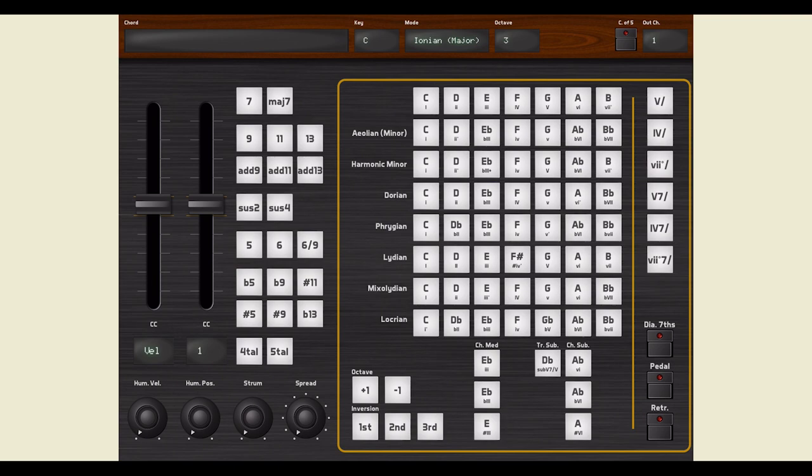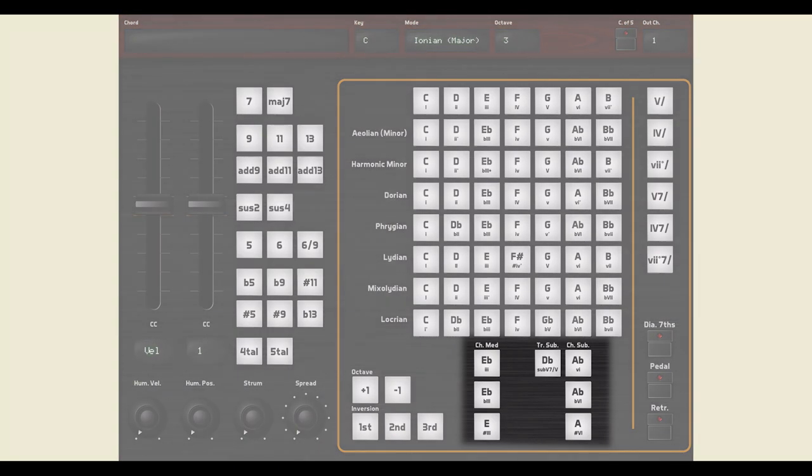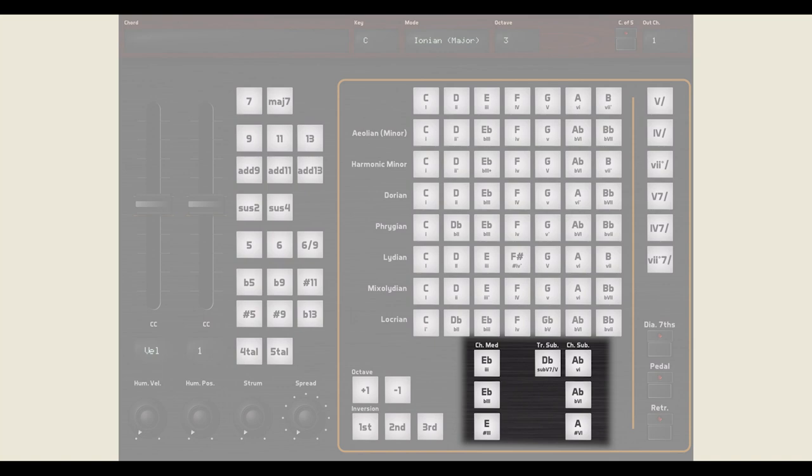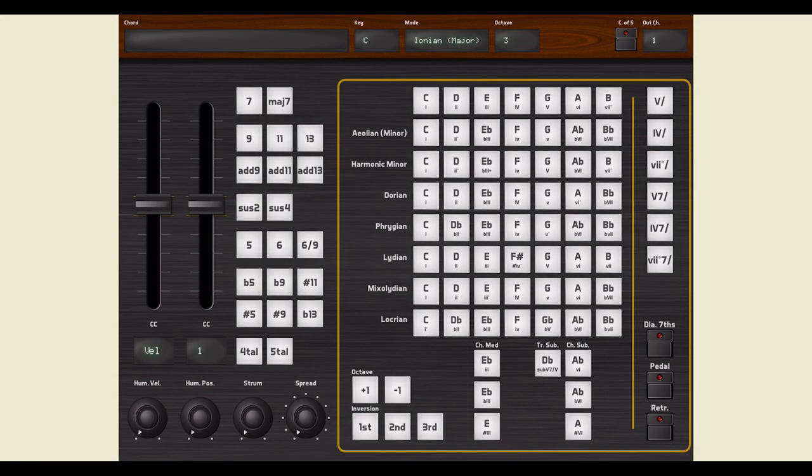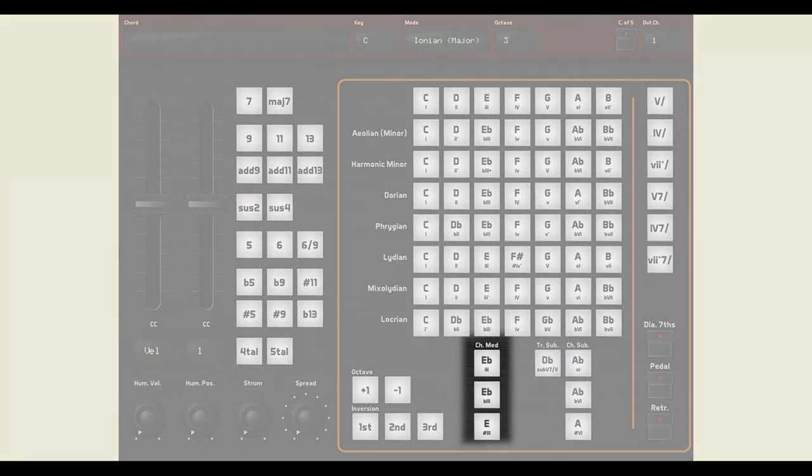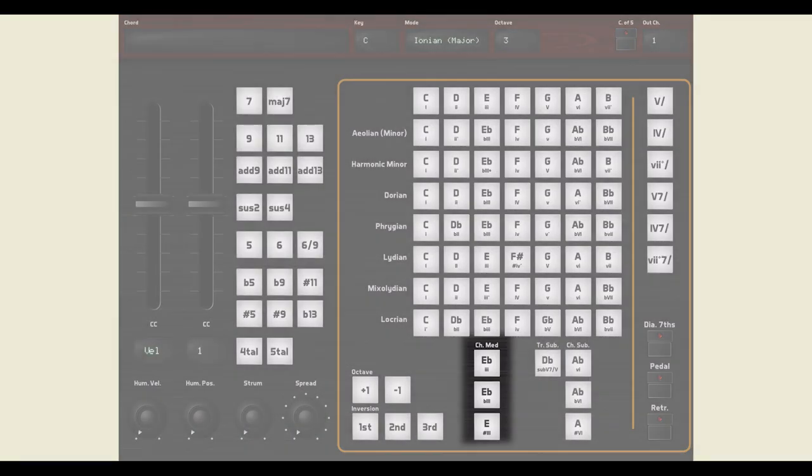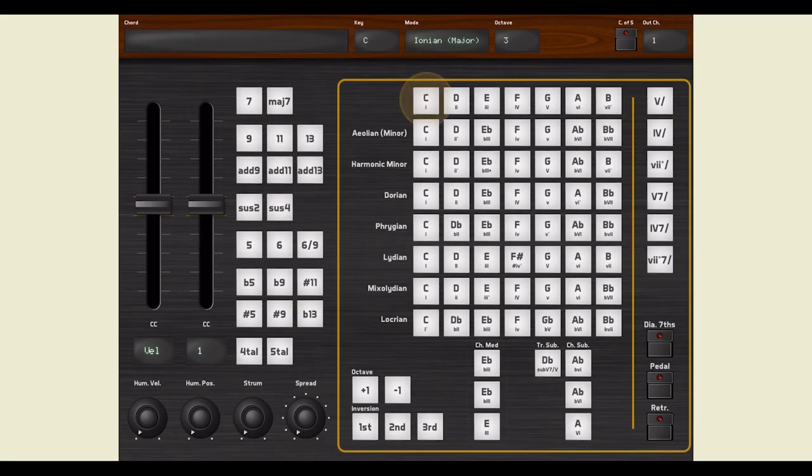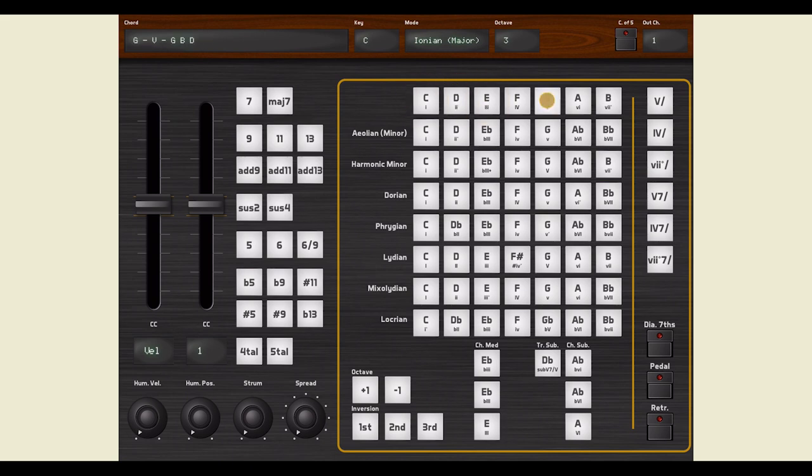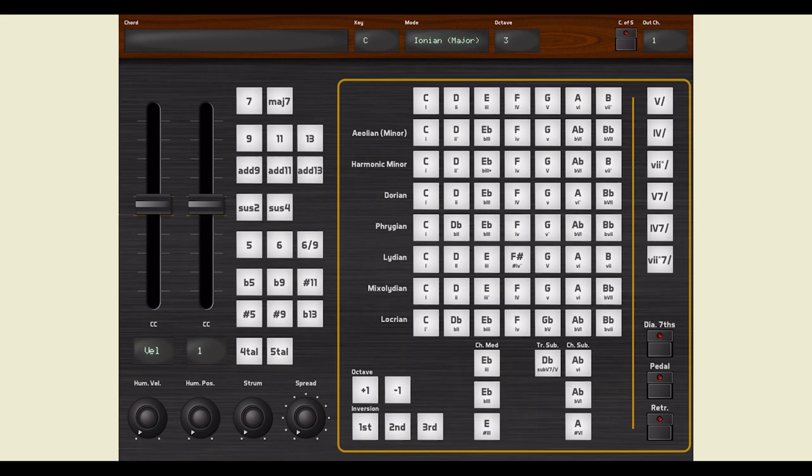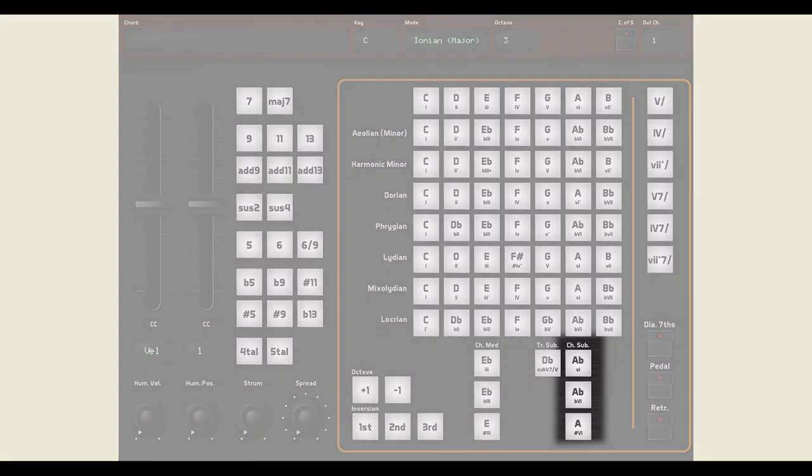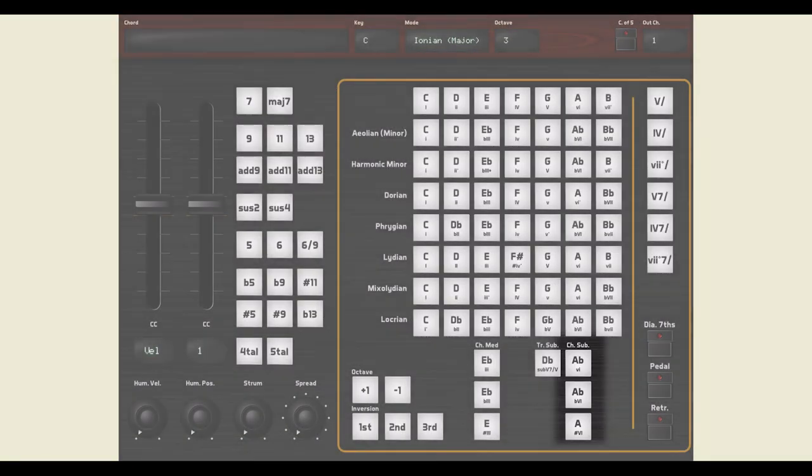In the lower part, you can find the substitutions. When you are about to play the third chord of a scale, also called the median, you can try substituting it with any of the chromatic median chords. When you are about to play the sixth chord of a scale, you can also try any of the chromatic sub-median chords.